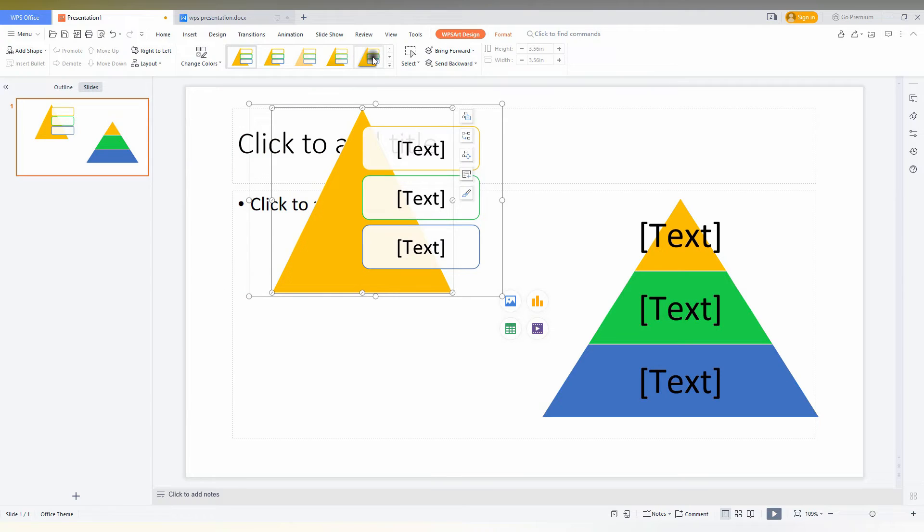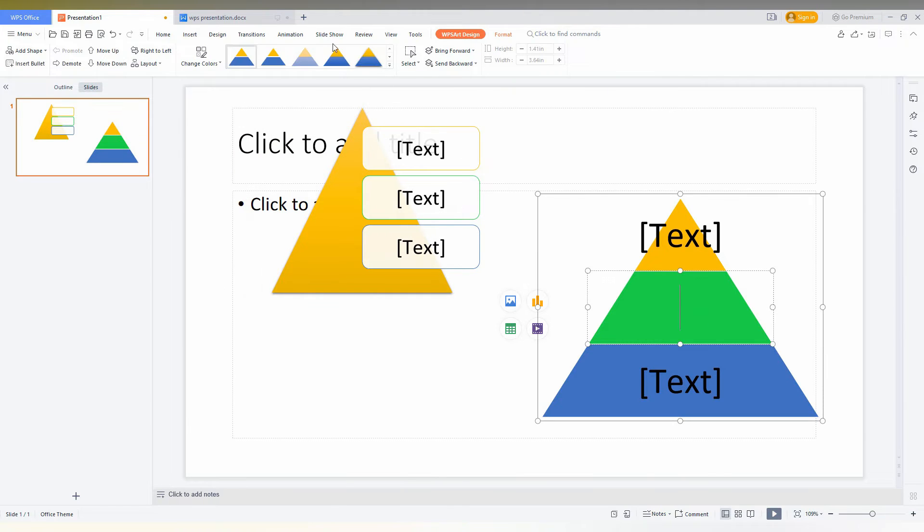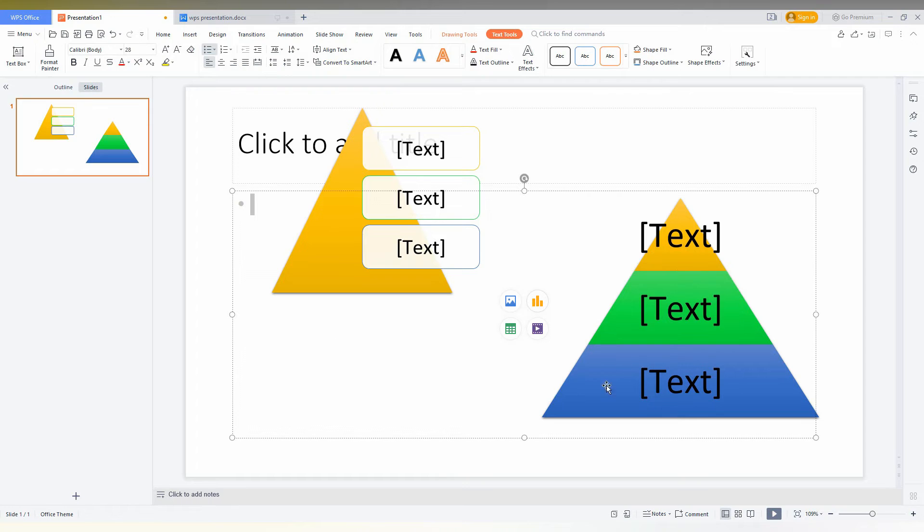Like this. And here also you can change the designs, which look like shadow and gradient and whatever.